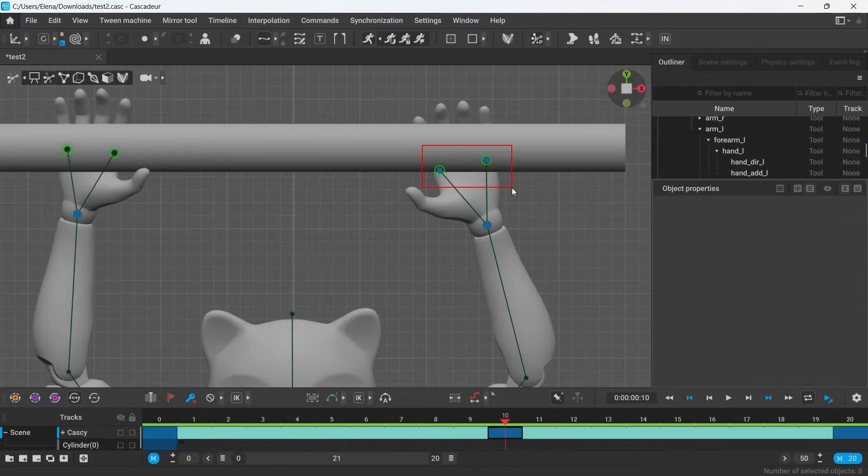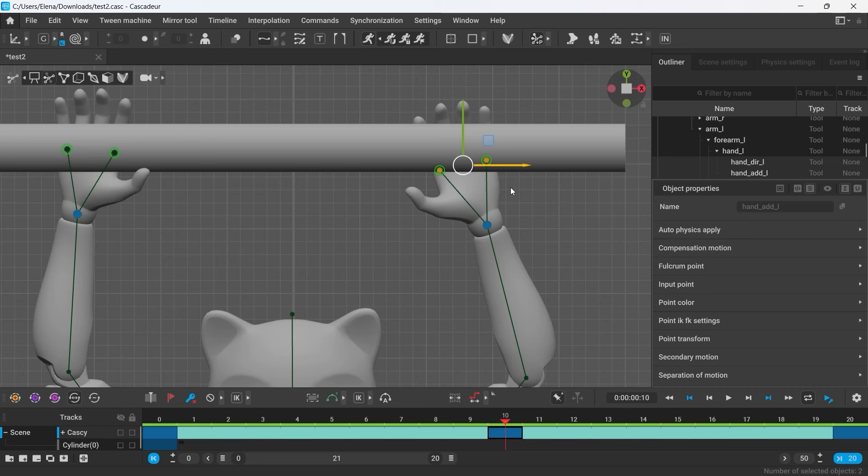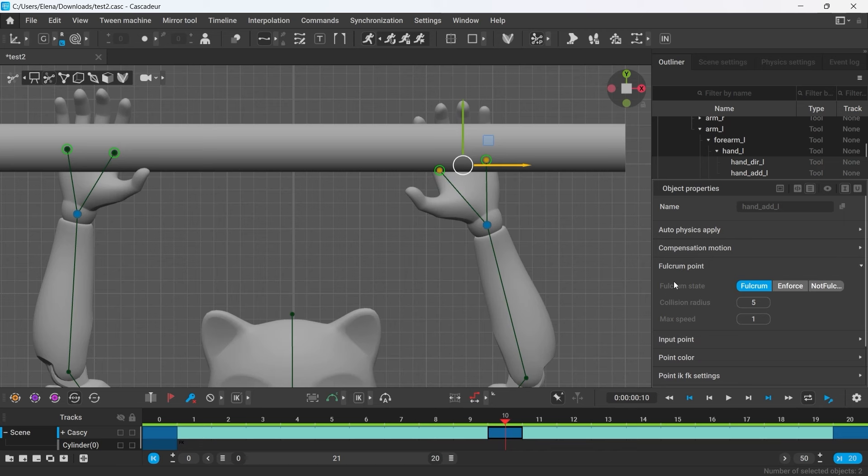Overall, these points can be adjusted the same way as any other fulcrum points in the scene. So select the points, go to the Object Properties and under Fulcrum Point tab, you can adjust their collision radius and max speed.